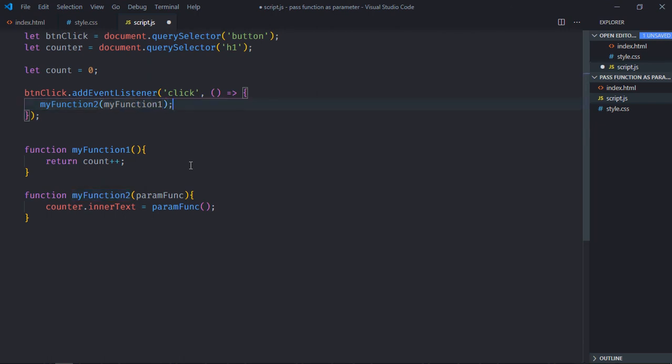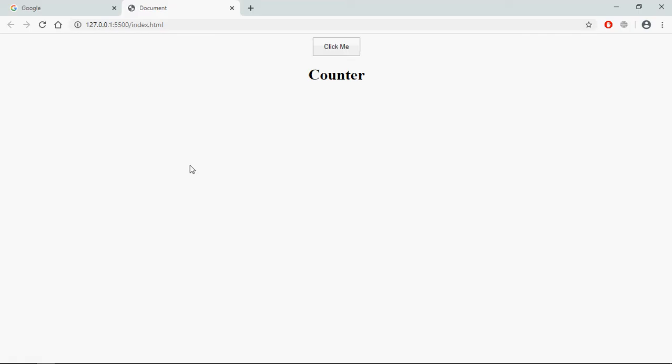Save it, go to the browser. Now when you click, you can see the counter incrementing.